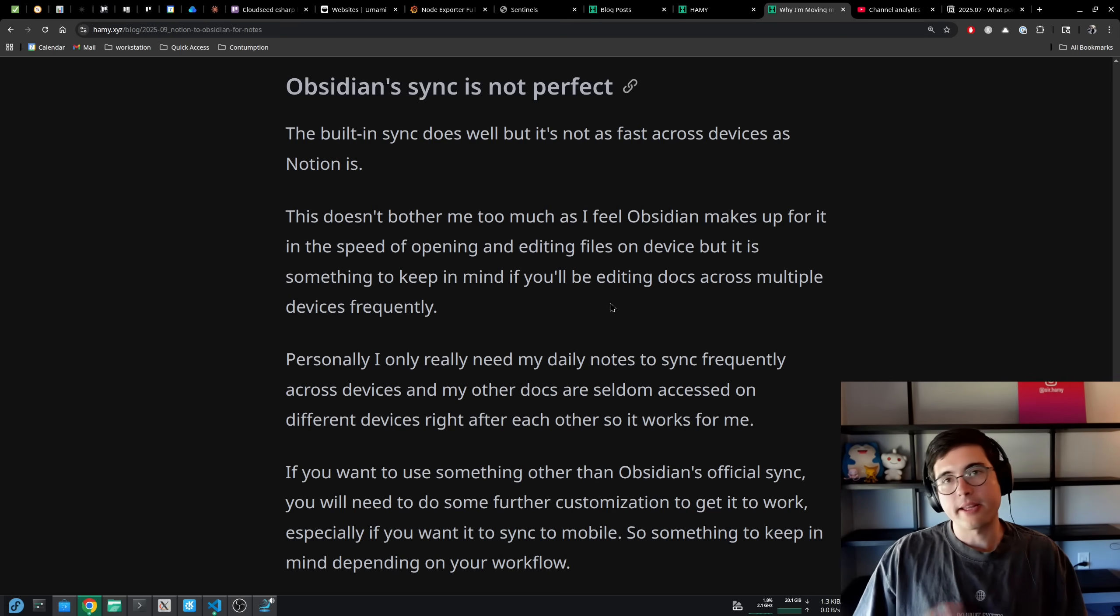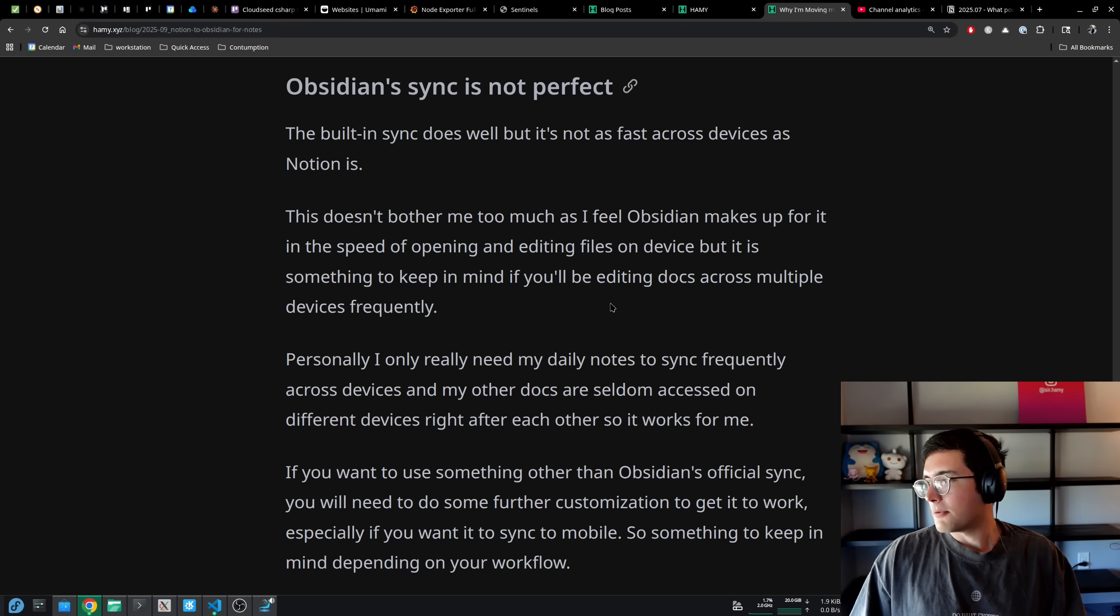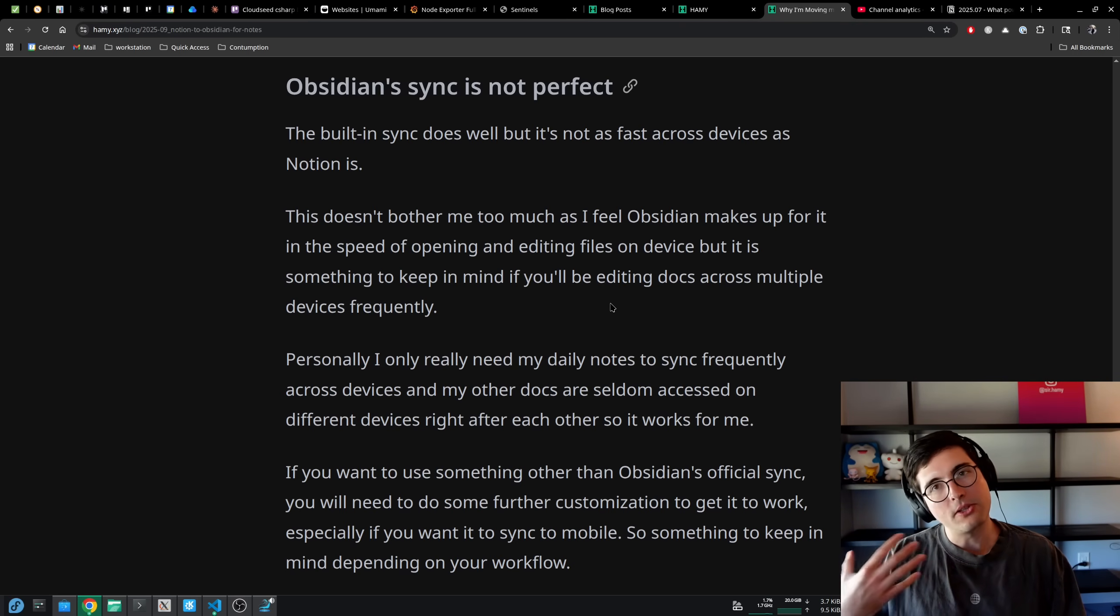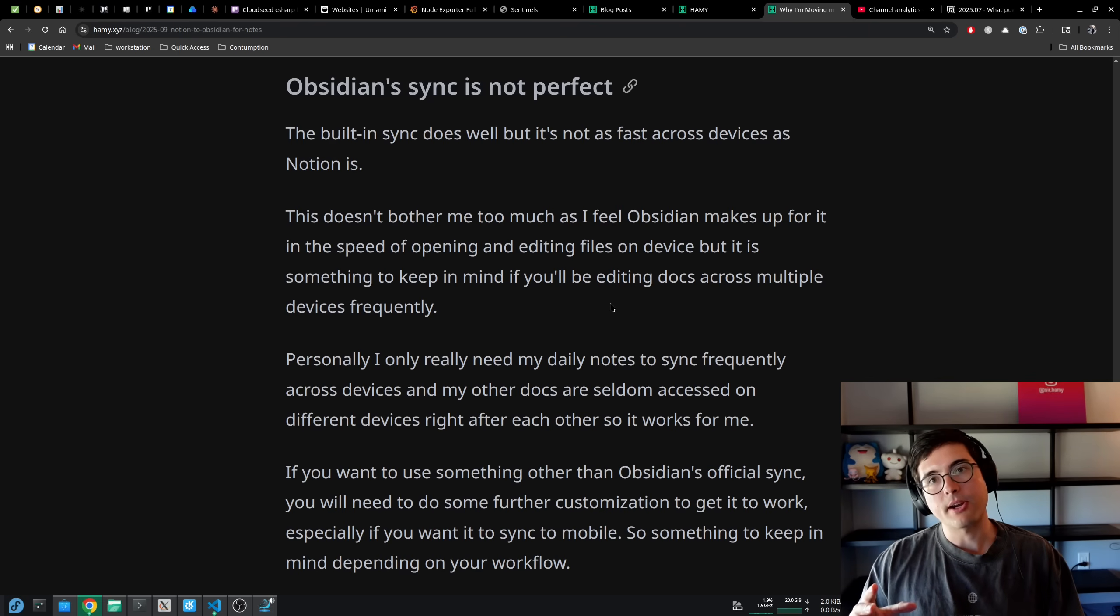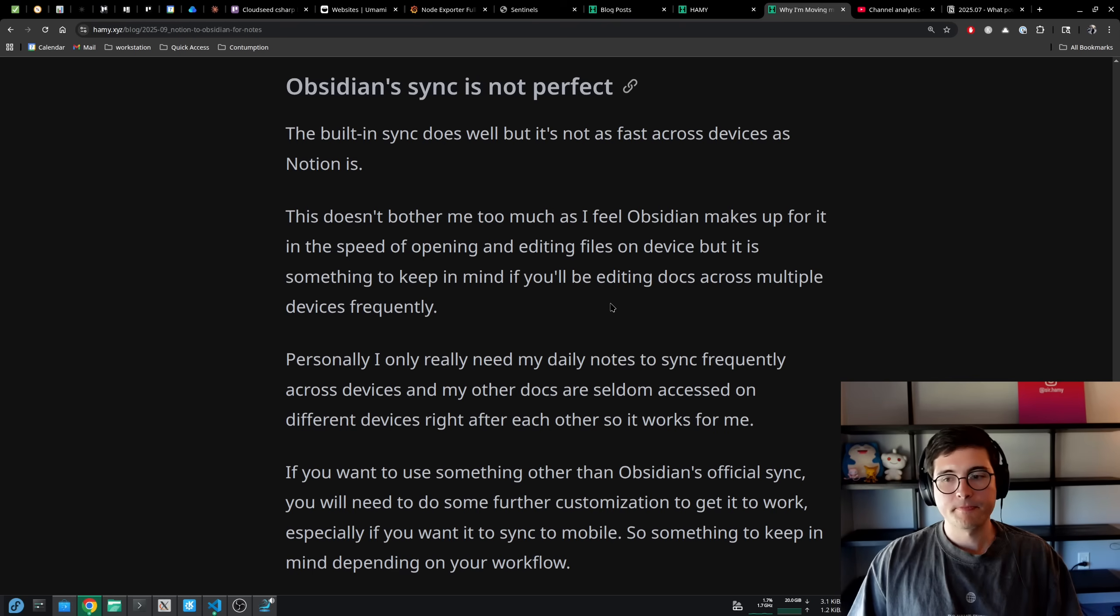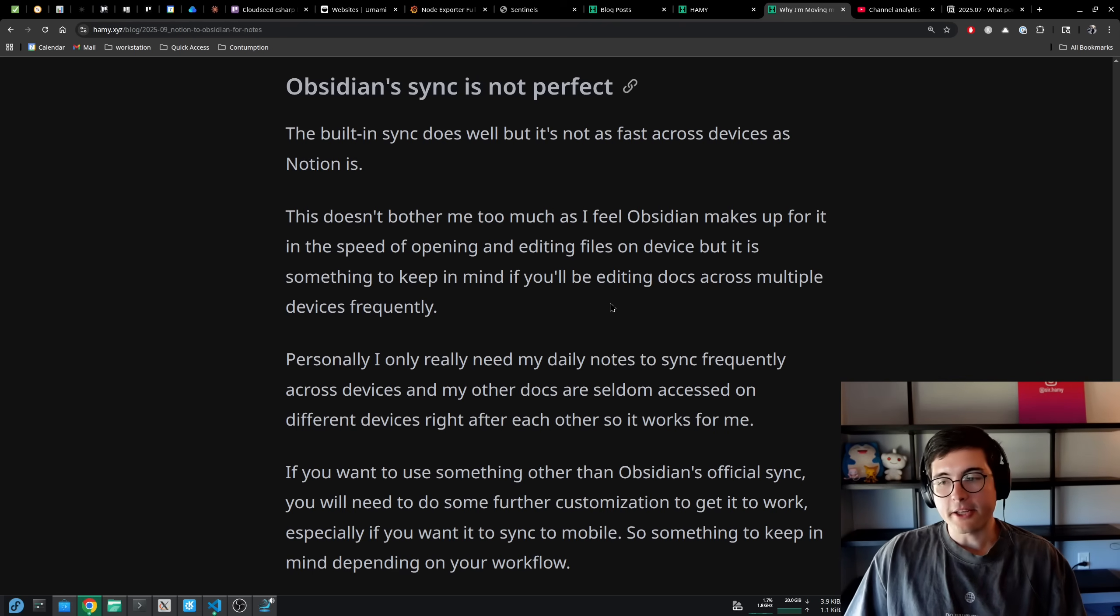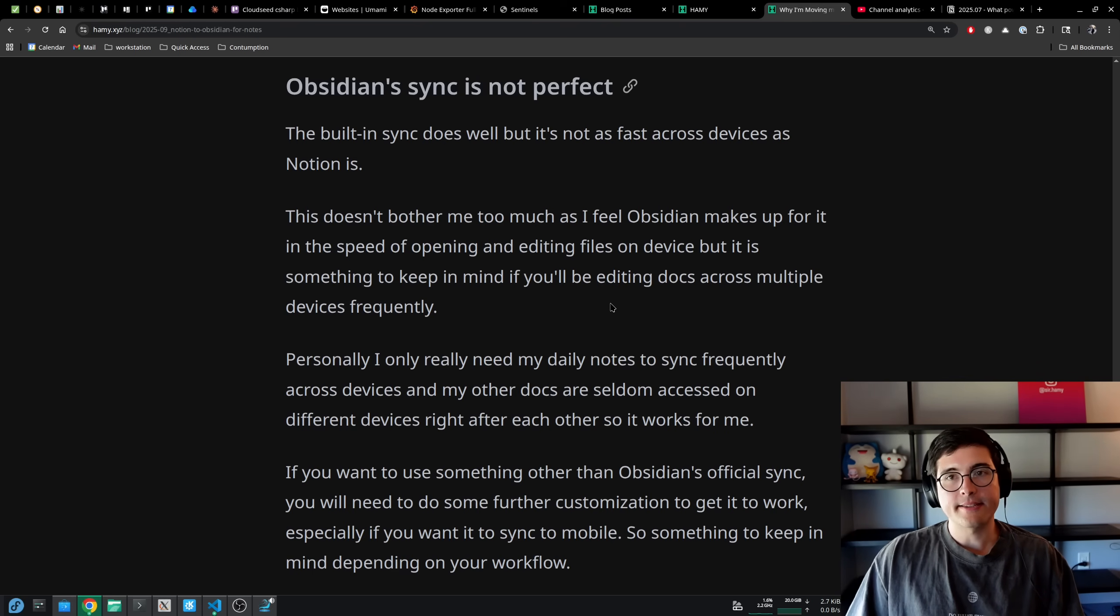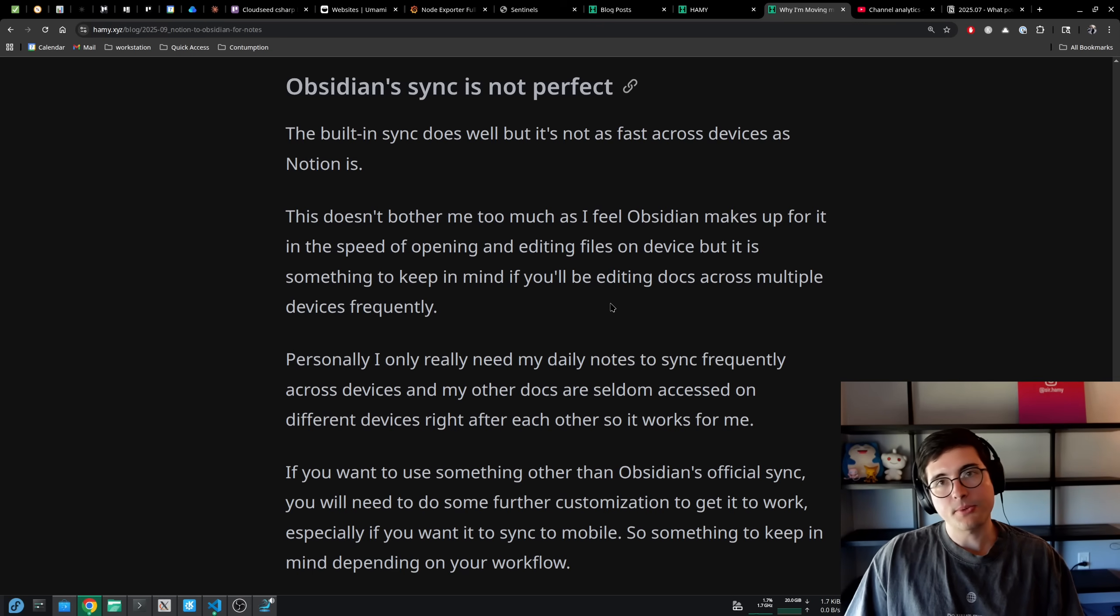Same with Google Docs, better at that syncing. But I will say Notion's editing experience, like how long it takes to load a document up and actually edit parts of it seems slower in my experience. Personally, I really only need my daily notes to sync frequently across devices. All of my other docs are seldom accessed on different devices right after each other. So this works for me.